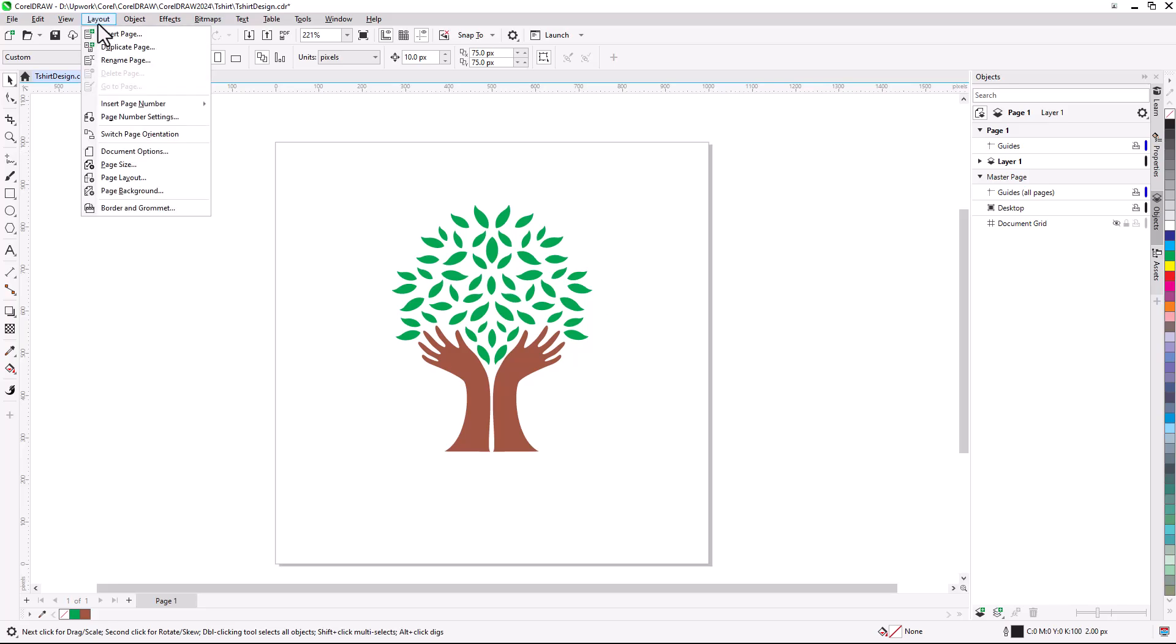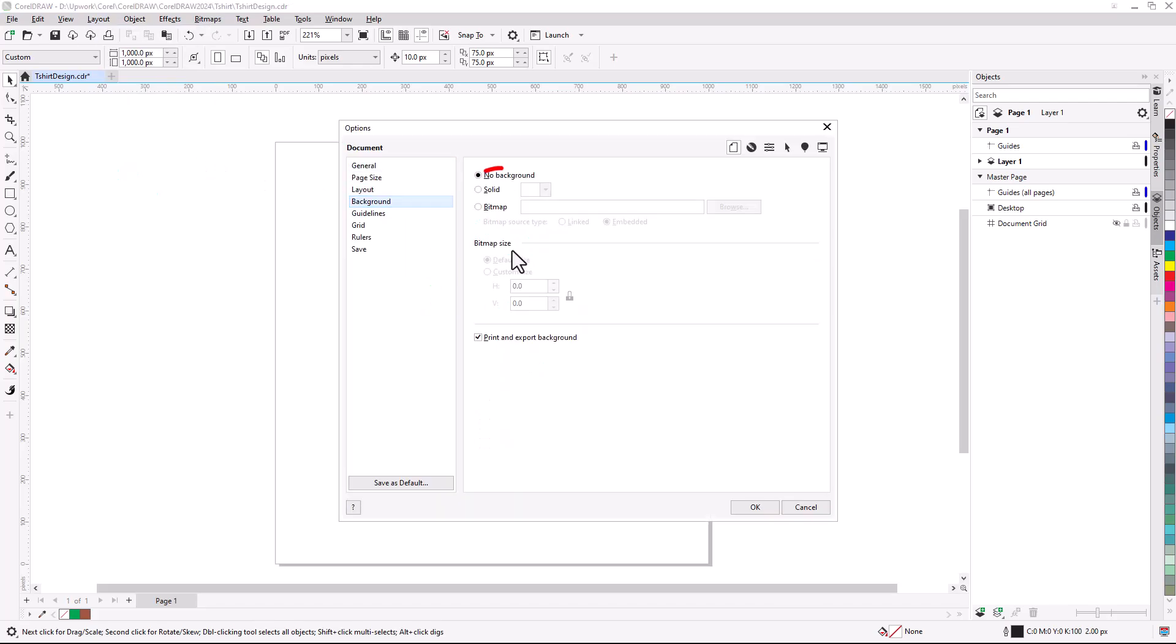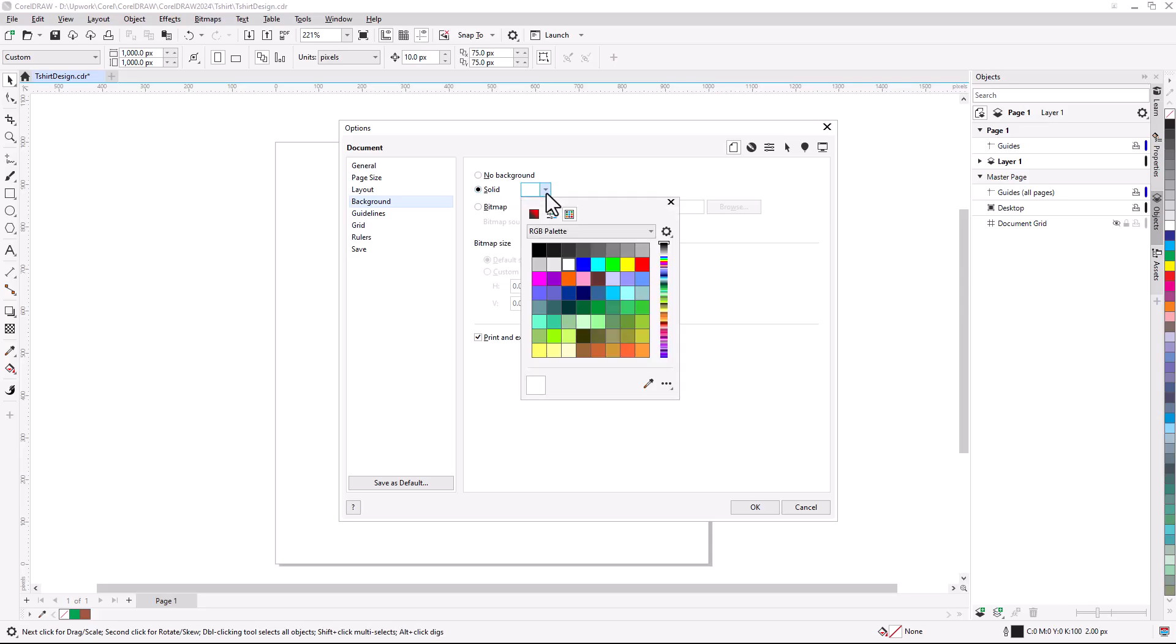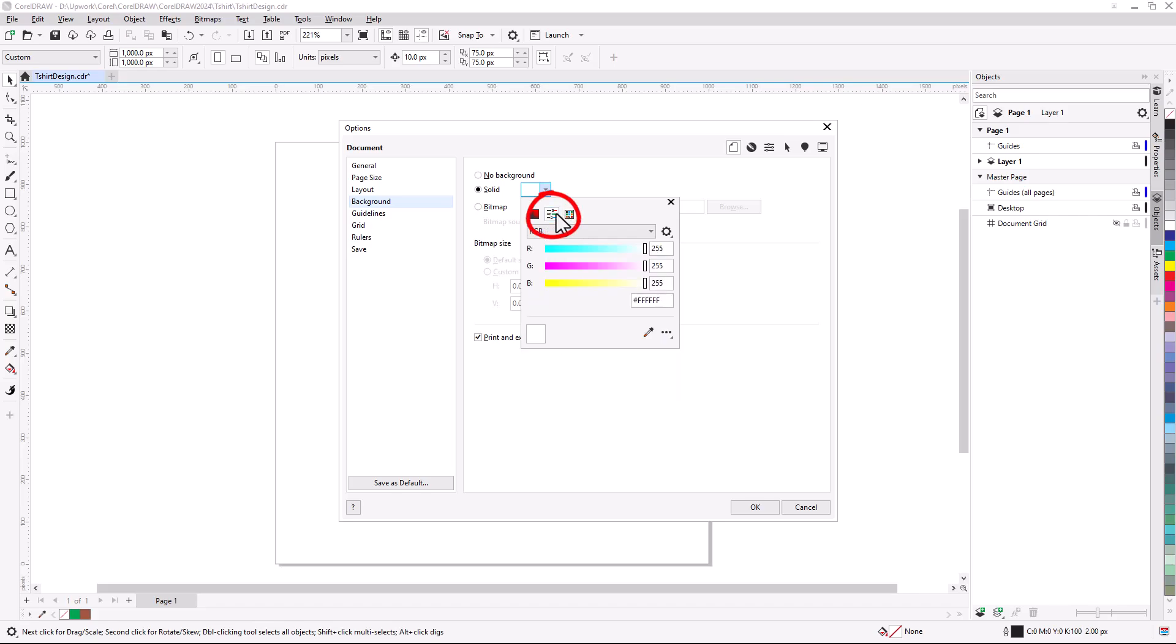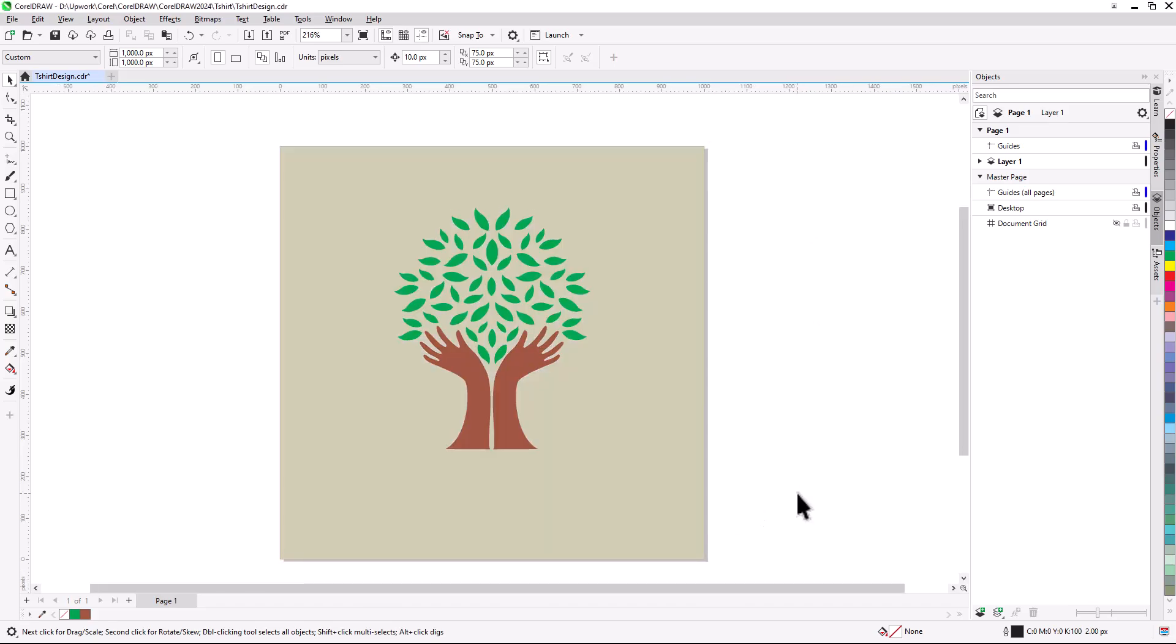I'll choose Layout Document Options and open the Background tab. This background will be solid, and I'll open the color picker. If you have specific logo or branding color values, you can switch to the color sliders, choose a color mode such as RGB, and enter exact values. Be sure to uncheck Print and Export Background, then click OK. I'm going to undo to go back to a white background.